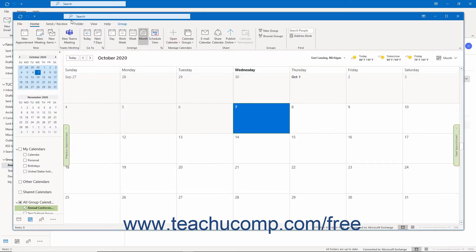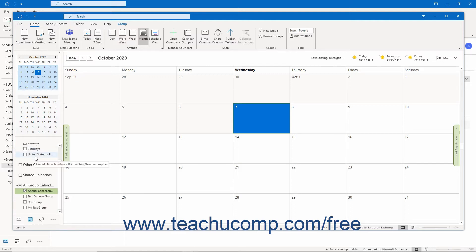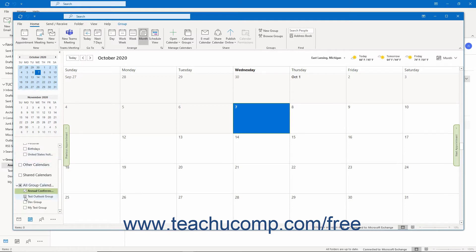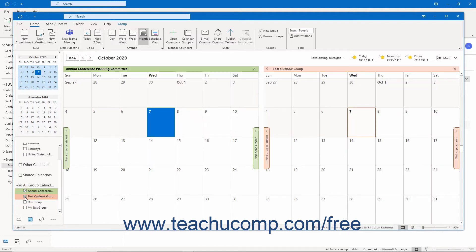Doing this then opens a separate calendar window in Outlook that shows the events for the group. This calendar window is the same as the regular calendar window; however you will also see any group appointments, events, or meetings that are created. Note that all your groups and personal calendars appear at the left side of the calendar under My Calendars and All Group Calendars. You can check or uncheck the checkboxes here to show or hide the desired calendars in Outlook.